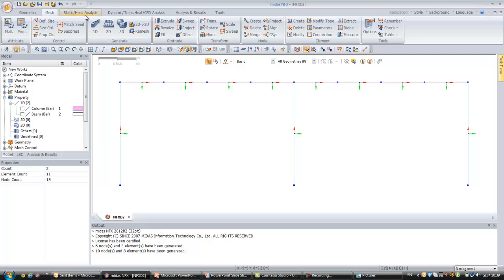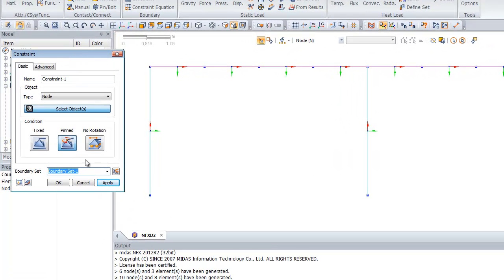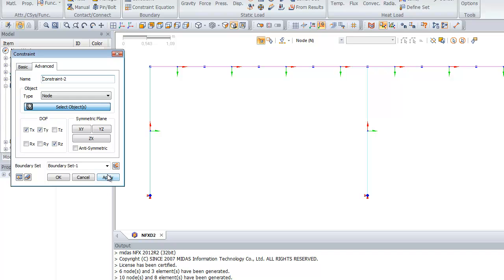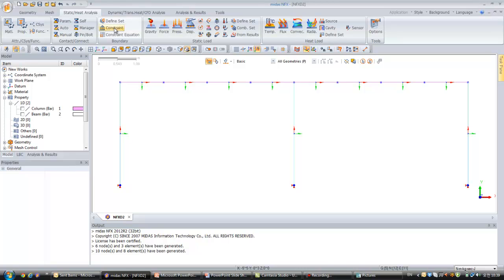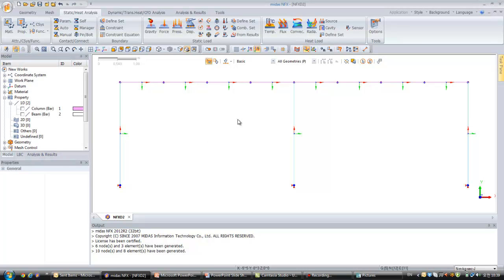Now we have to constrain all this. Click on Static > Constraint. We will constrain the three base nodes — nodes 1, 2, and 3 — in the global coordinates: TX, TY, and rotation about the Z-axis. Click Apply. And the last constraint: constrain all nodes in the TZ direction, otherwise it will not be a planar problem — it will be 3D. So we just constrain all that.